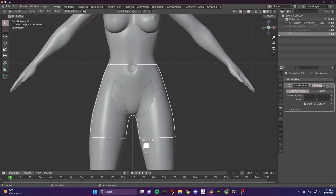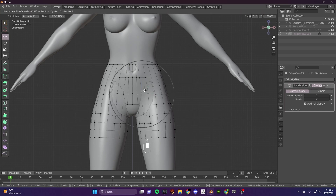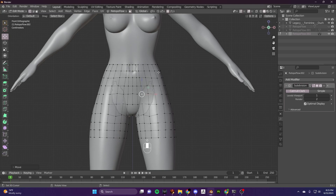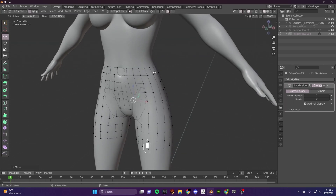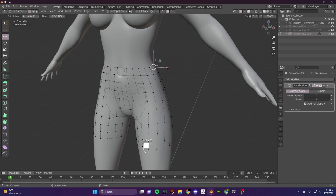I use proportional editing to take my clothes or my garments out of the body. Some people prefer to use sculpting, I prefer proportional editing. But yeah, those are your pants.